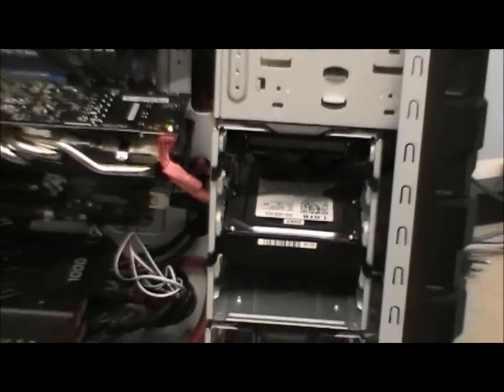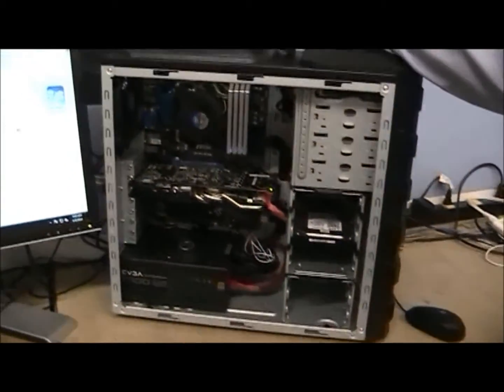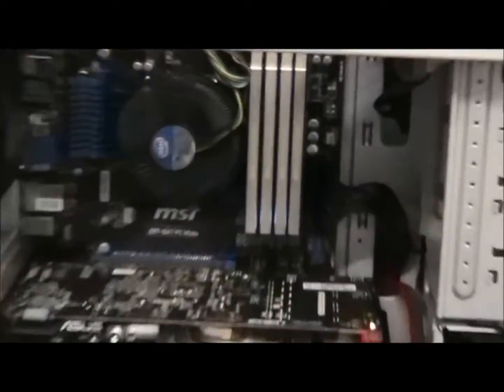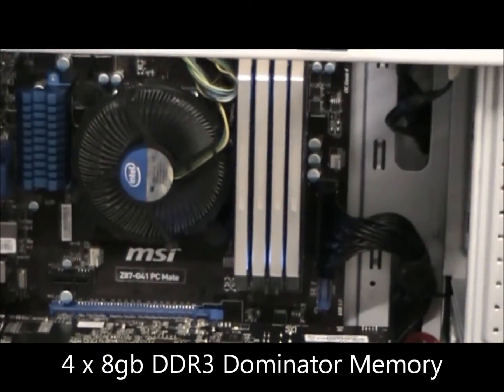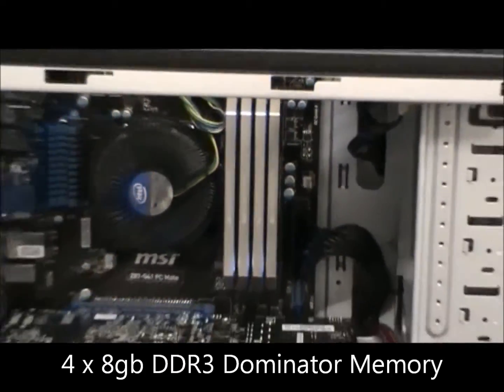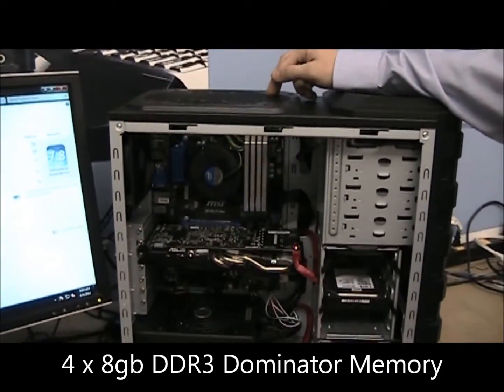We also have 32GB of RAM with the Dominator RAM running at 1600MHz, overclockable up to 2133.